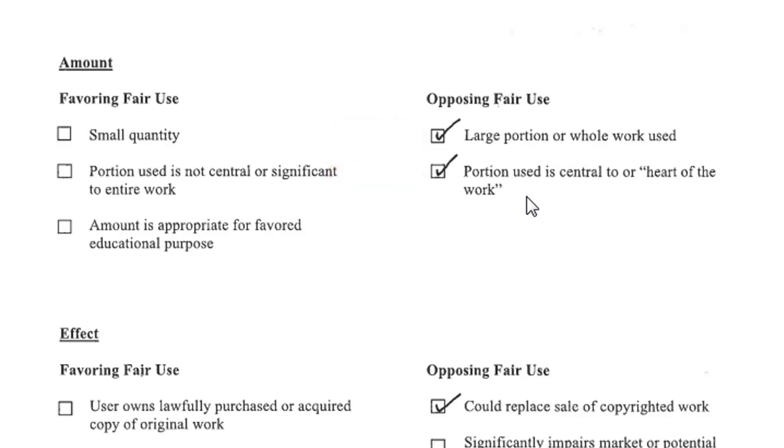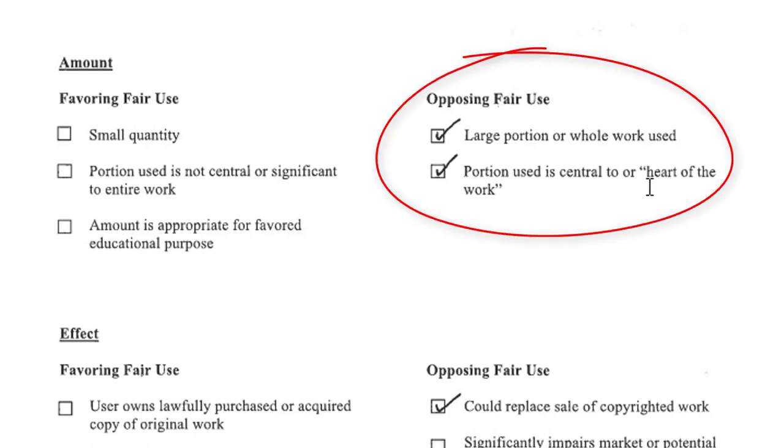Hypothetically, you can check as many of the boxes in the favoring fair use column as you like on this checklist. But if either or both of the boxes in the amount section are checked, most likely your use is not fair use.